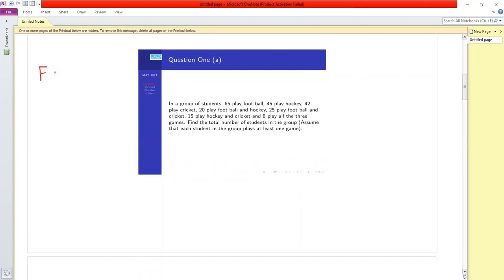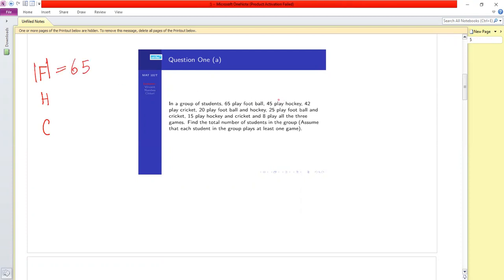Let F be the set of students who play football, H be the set of students who play hockey, and C be the set of students who play cricket. With the information given: the cardinality of F is 65, cardinality of H is 45, and cardinality of C is 42.